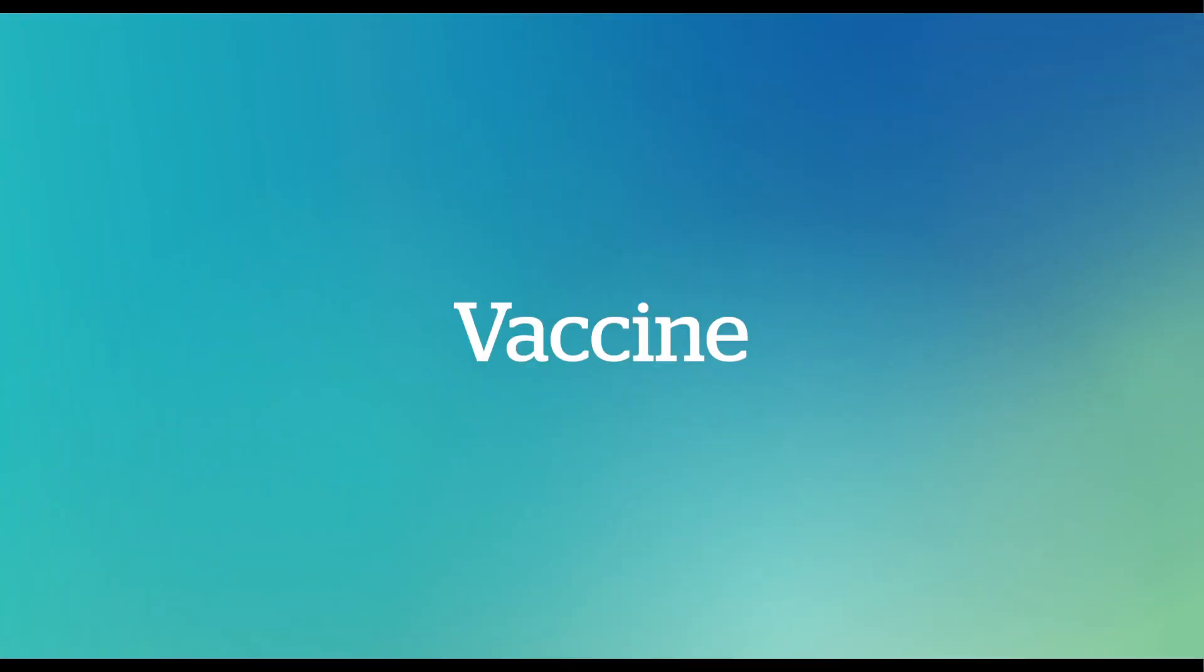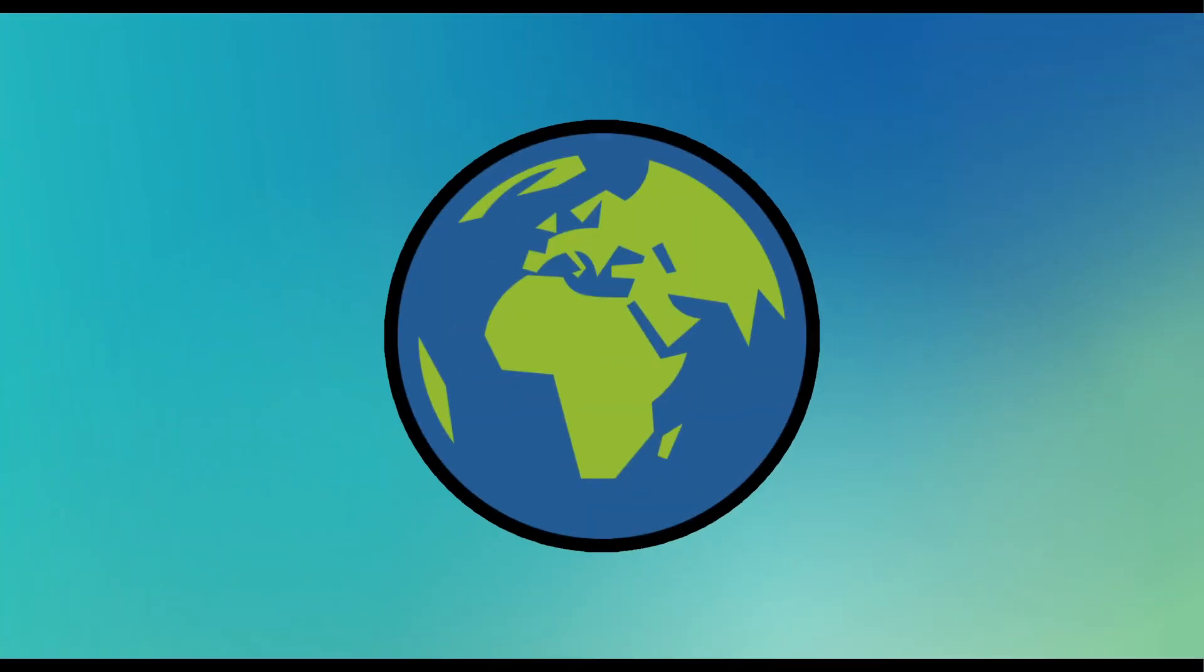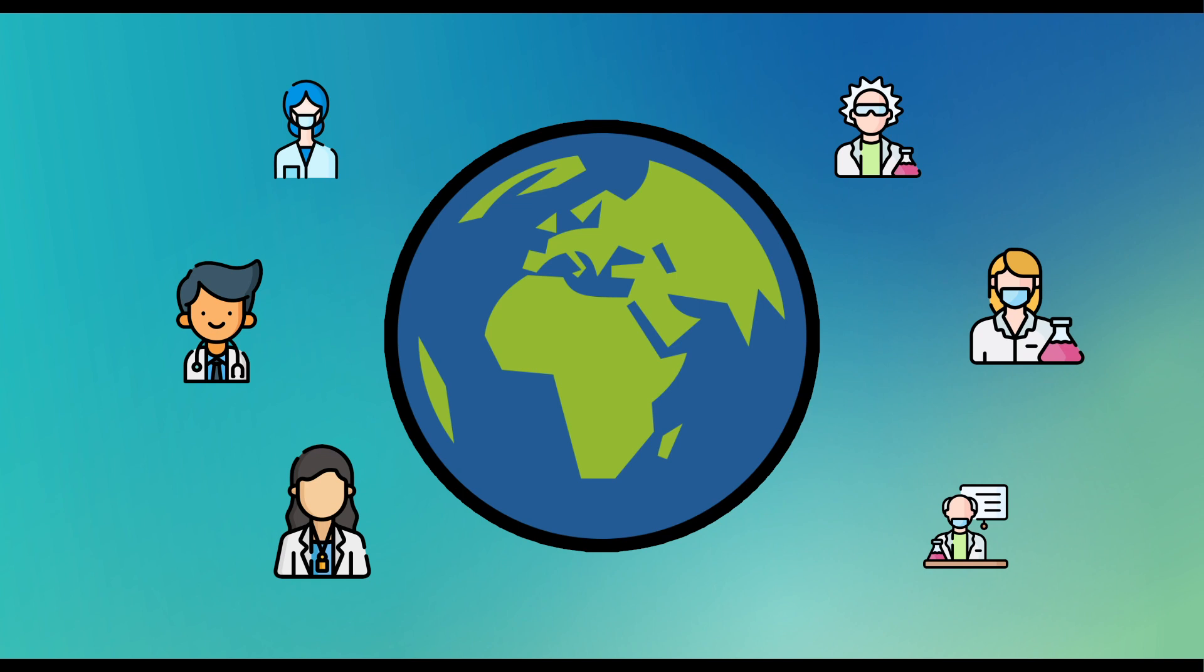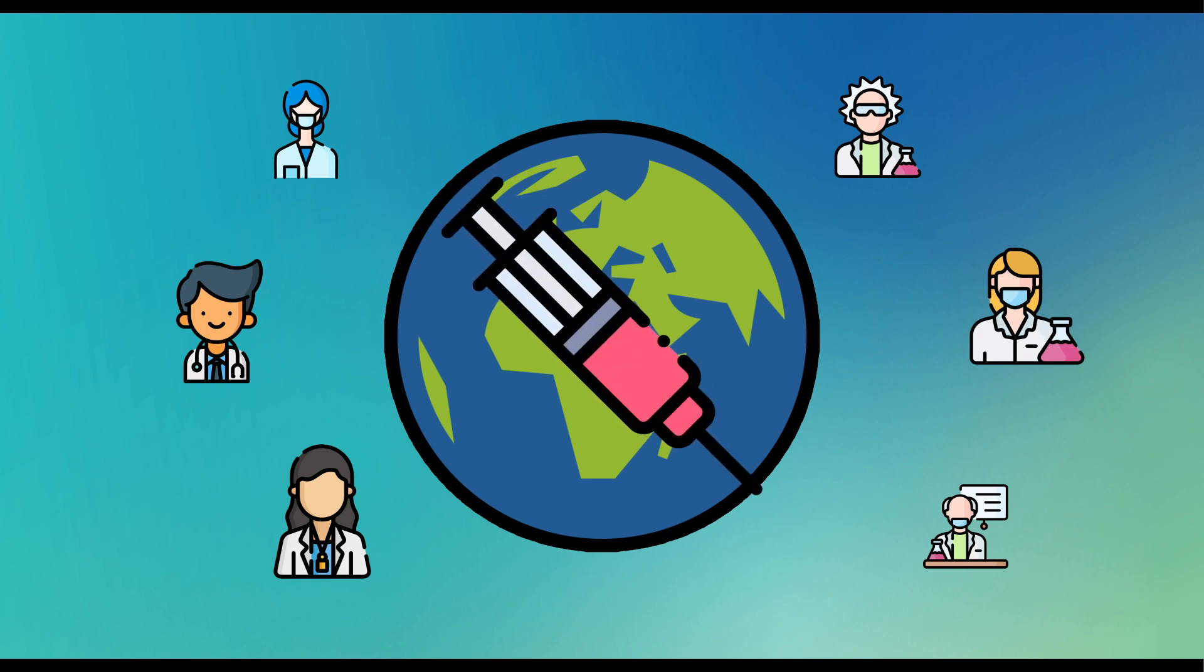V is for Vaccine. Scientists around the world are working hard to find a vaccine for COVID-19, but it could take at least a year.